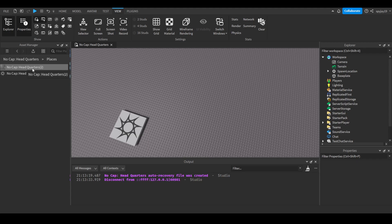So pretty much if you double click on whatever place, it would open up and then you could edit the place.